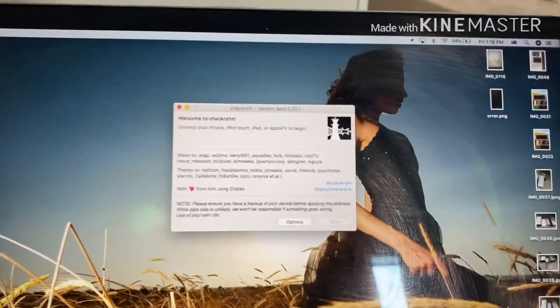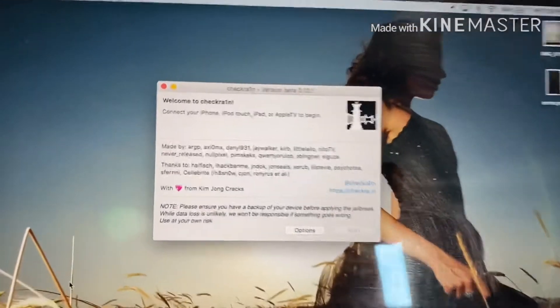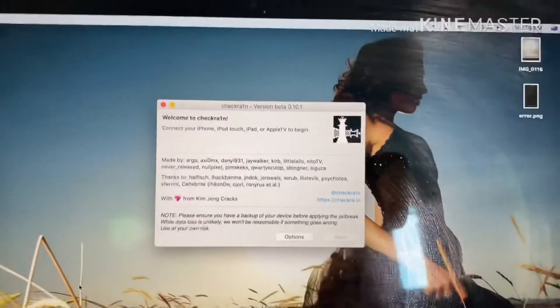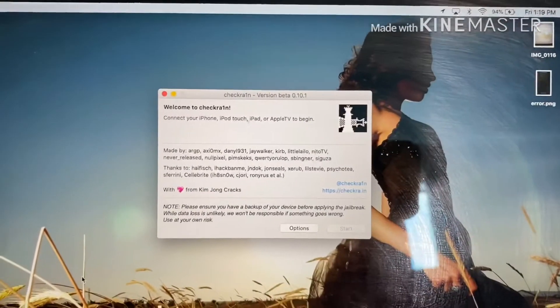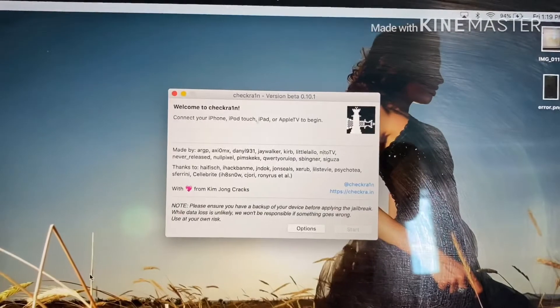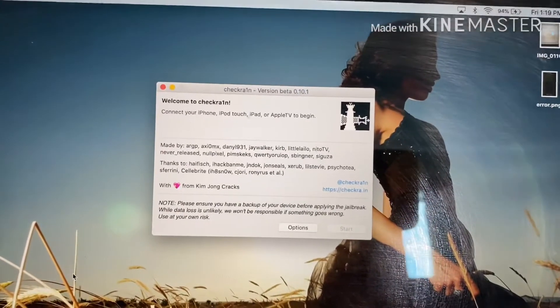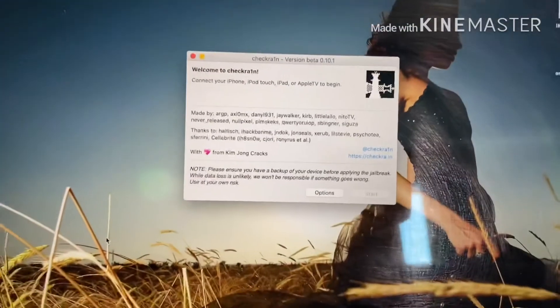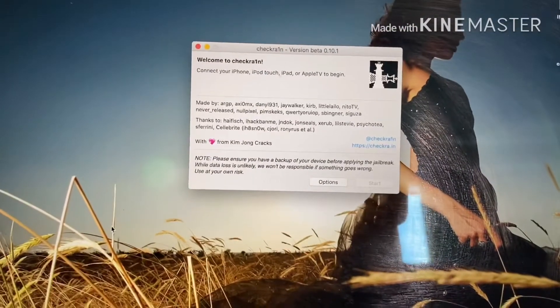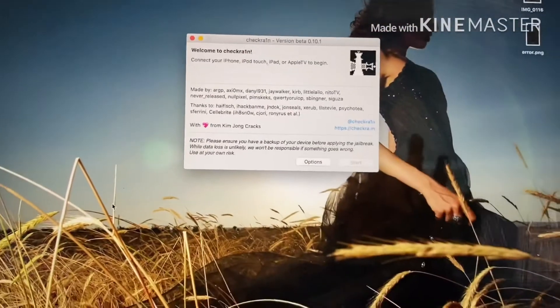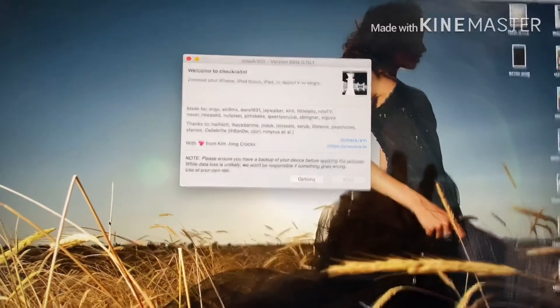Hi guys, Matic here. Today I'm just going to show you how you jailbreak your iPad Pro on the latest version.